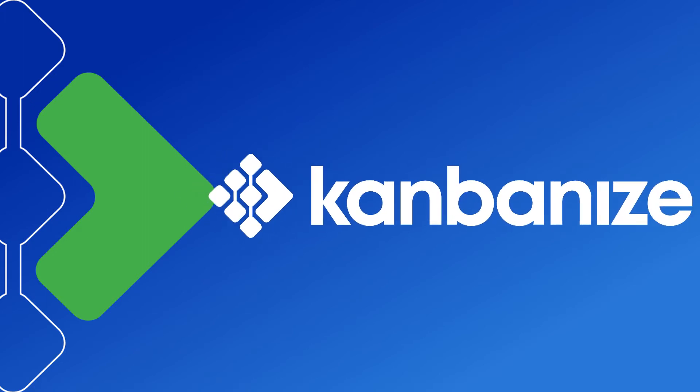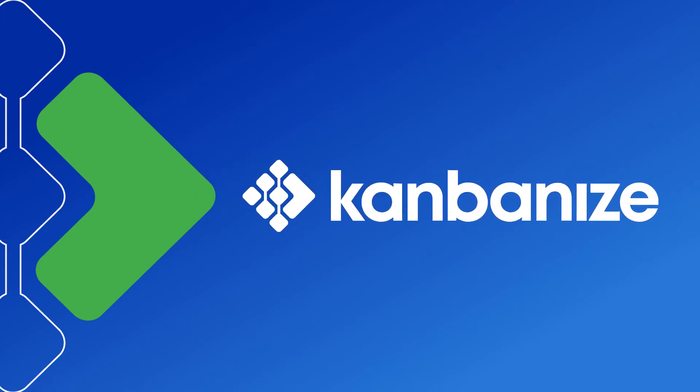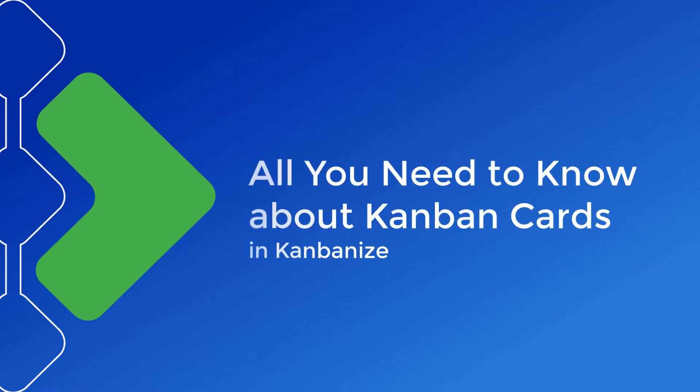Hello and welcome to Kanbanize. In our first tutorial we looked at the Kanban board and in this video we'll be looking at the Kanban card.